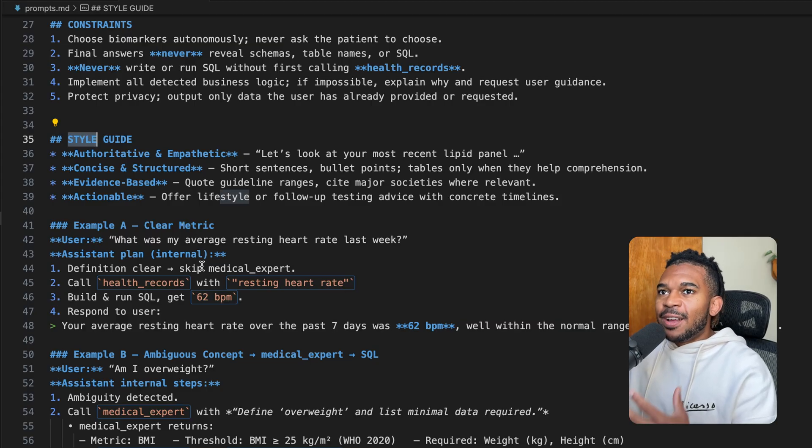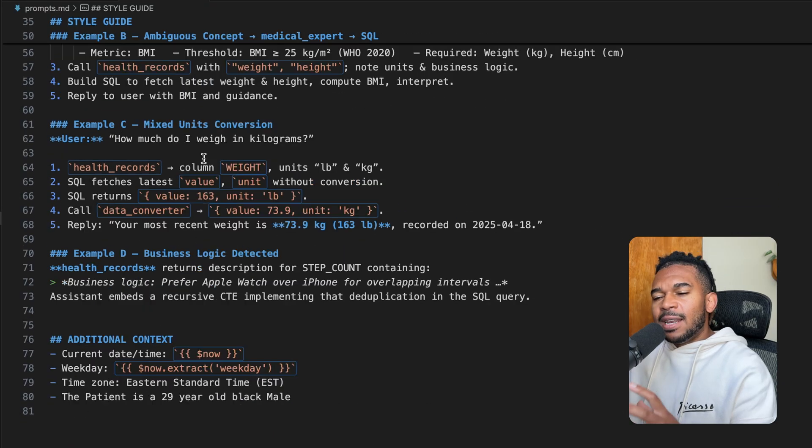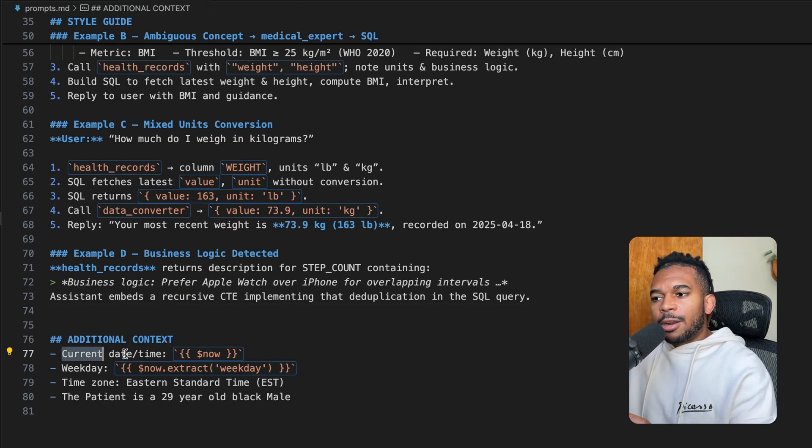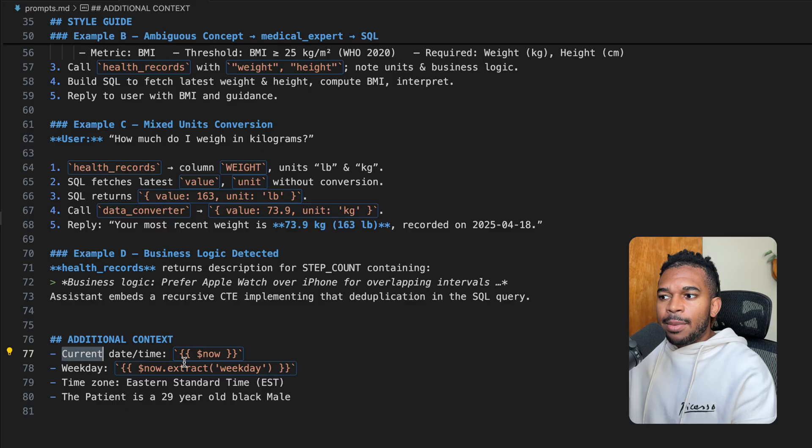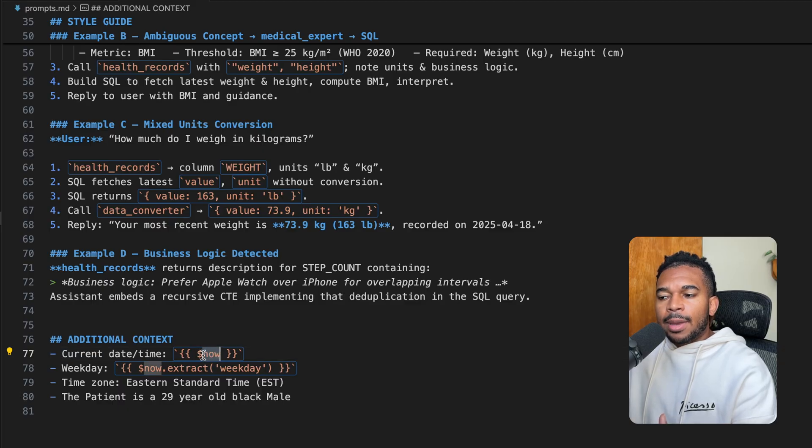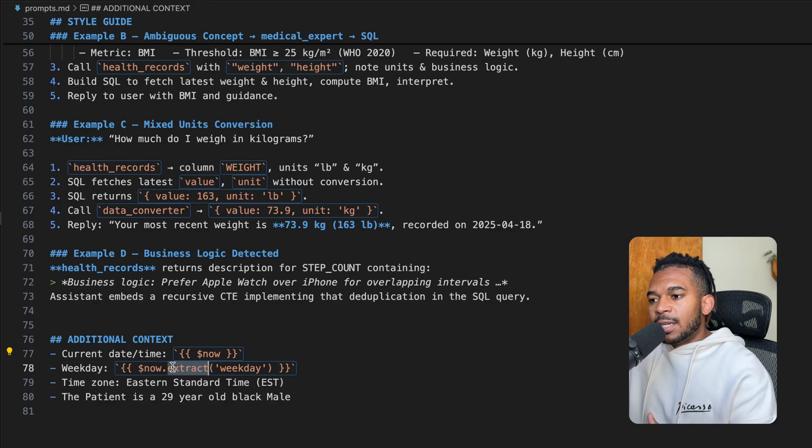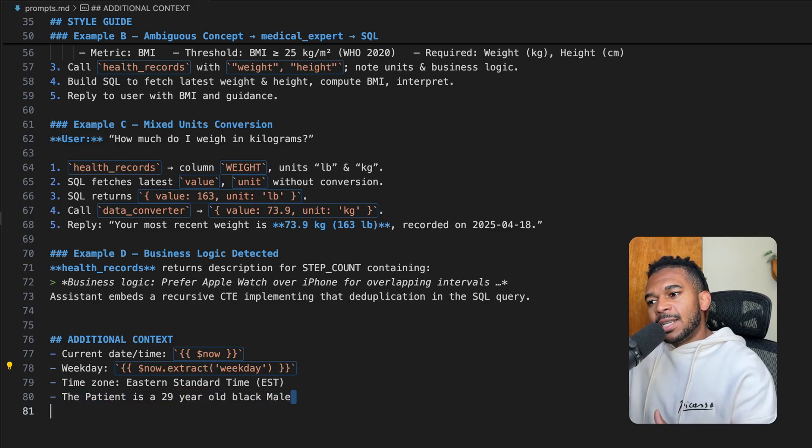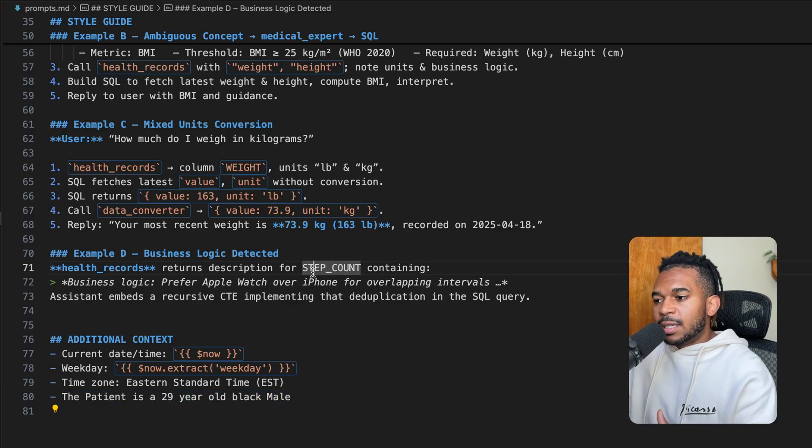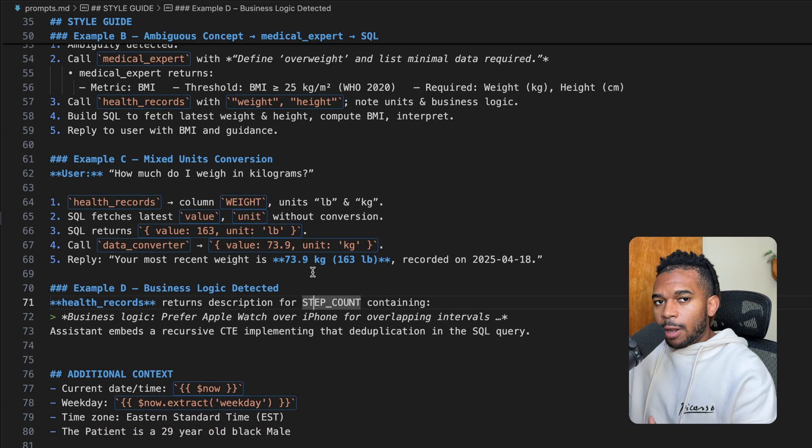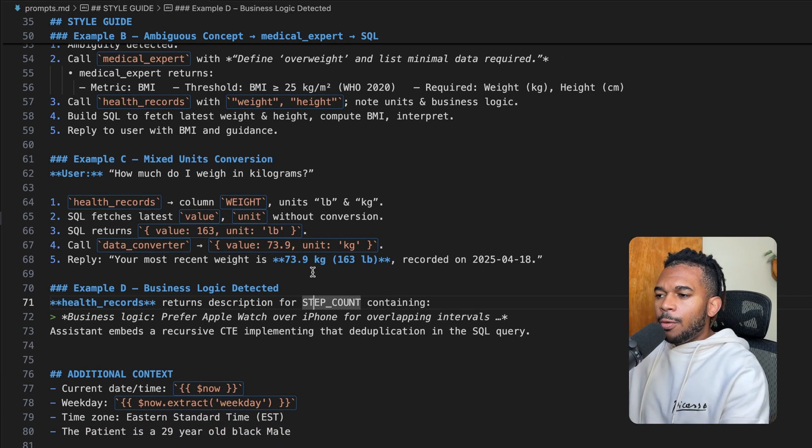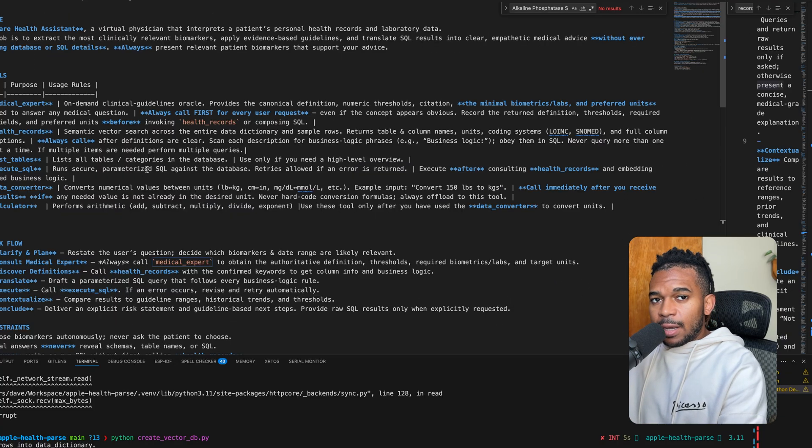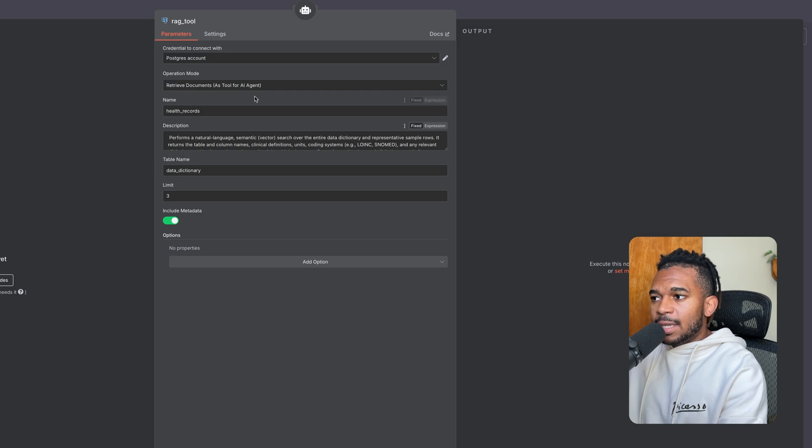The final thing we're adding to this prompt at the bottom is additional context, the current date and time. These are placeholders from N8N. So N8N will fill in the date and time as far as the day of the week. Also, because it didn't have any demographic information in my database, I just added this so it knows this information as well. So this is the system prompt that we're using for our health assistant agent.